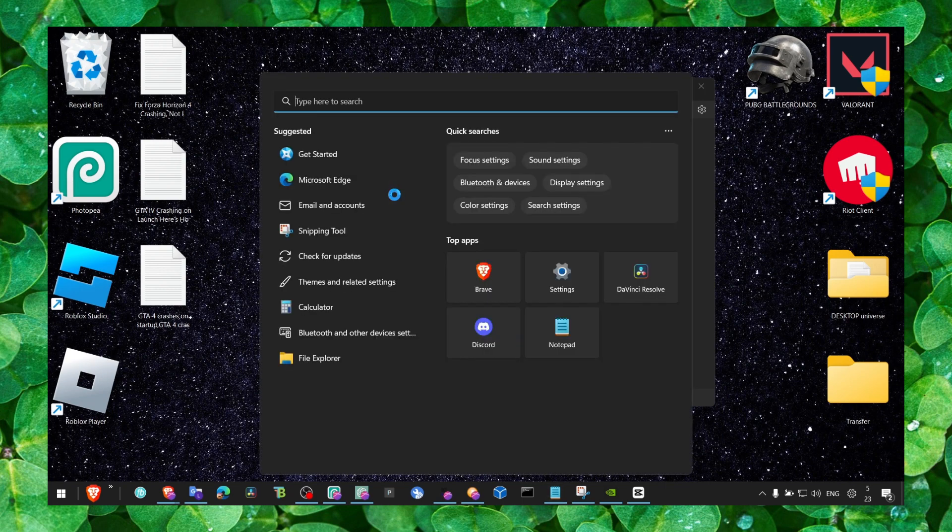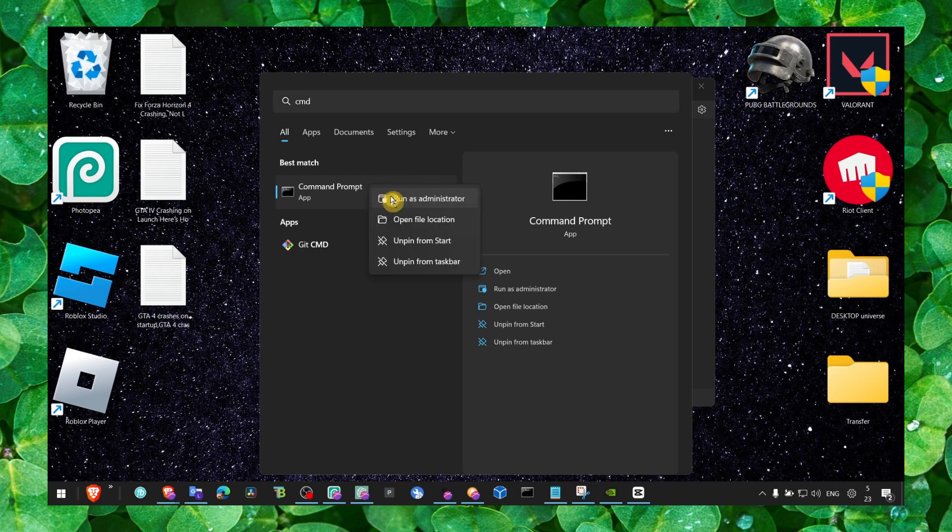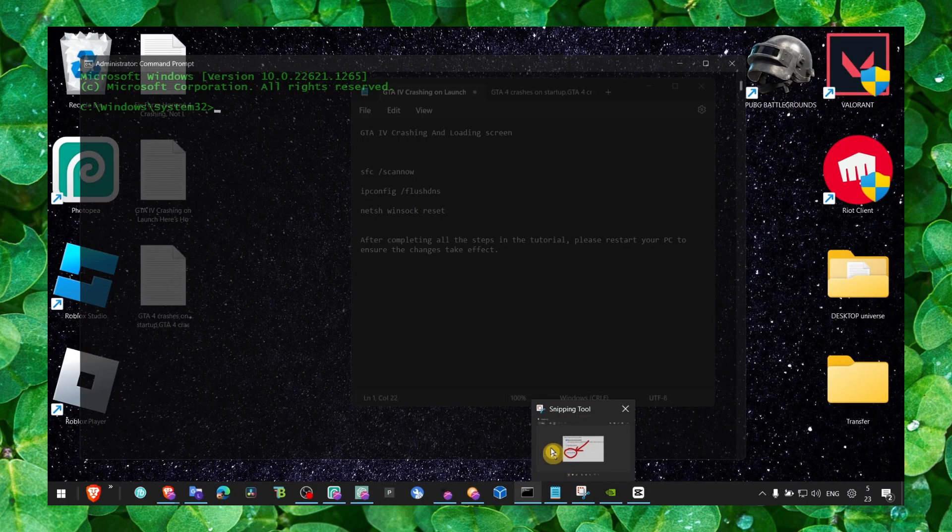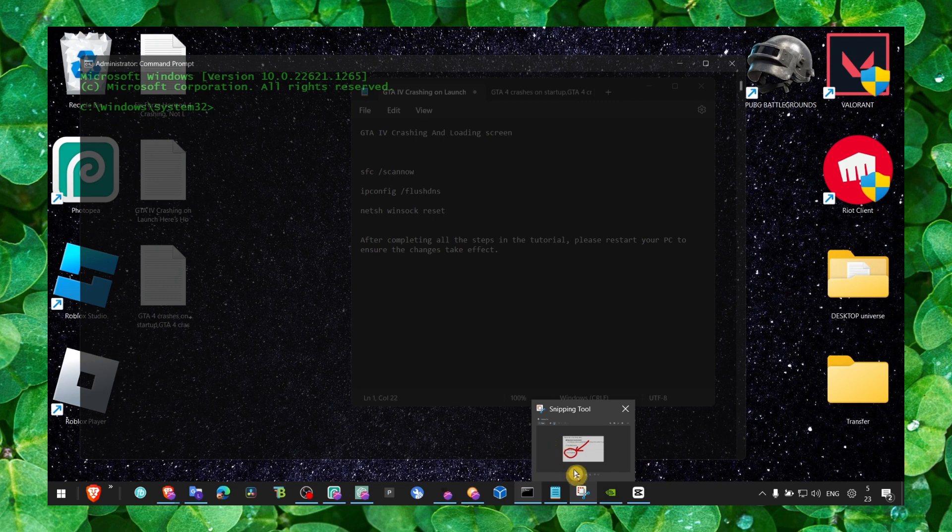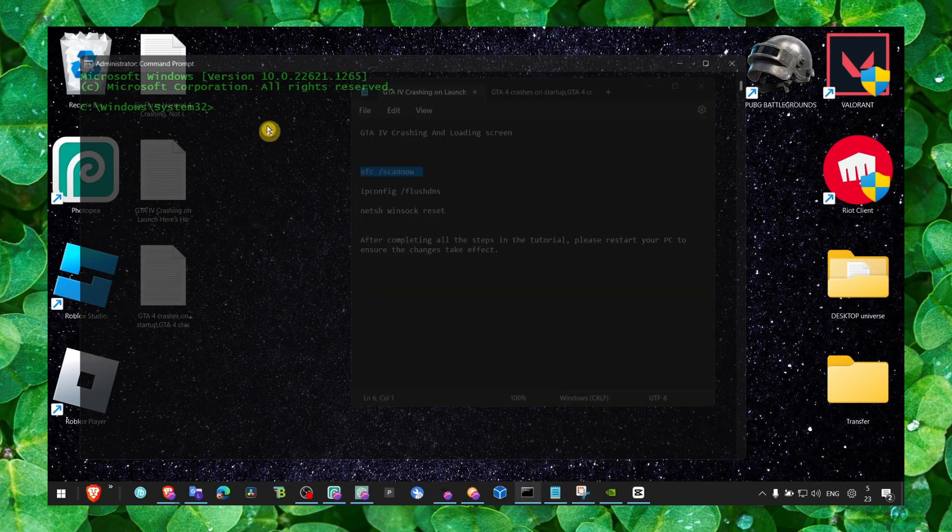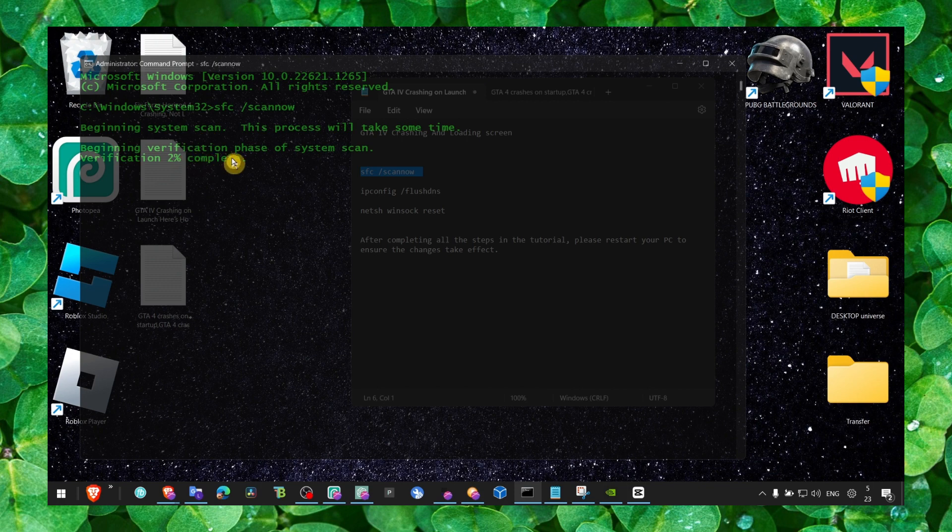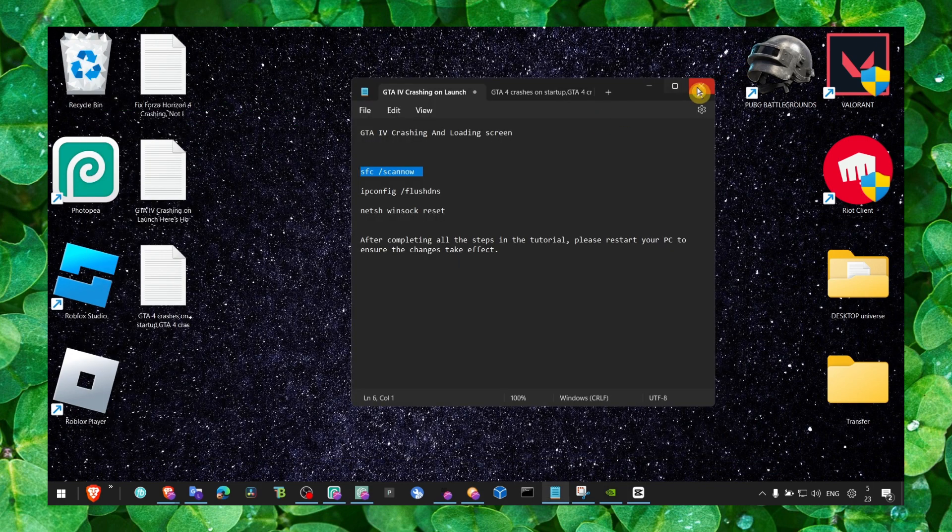Now you can also try Command Prompt and run as administrator - run this command. This didn't work for me, but as I said, it might work for you. Enter and begin the system scan and wait for the verification to complete. After that, make sure you restart your computer.